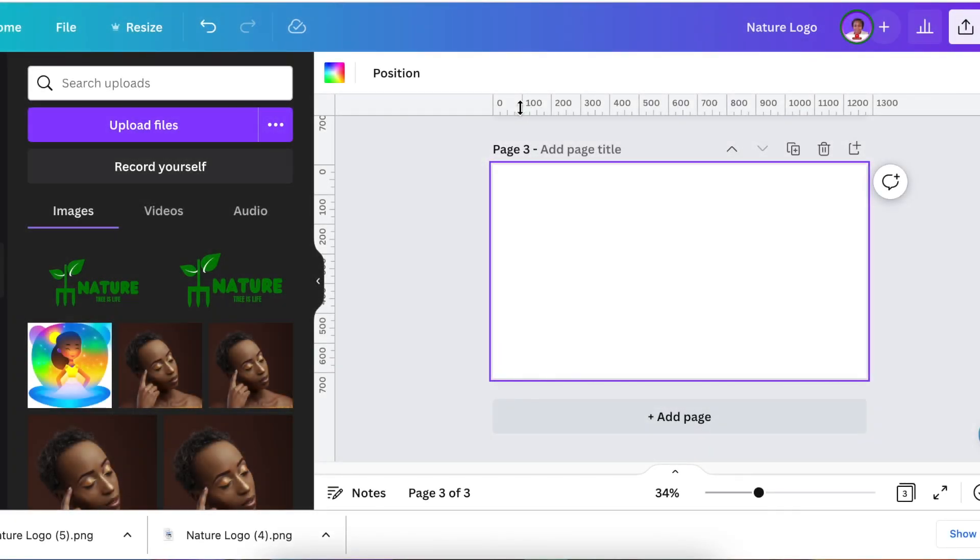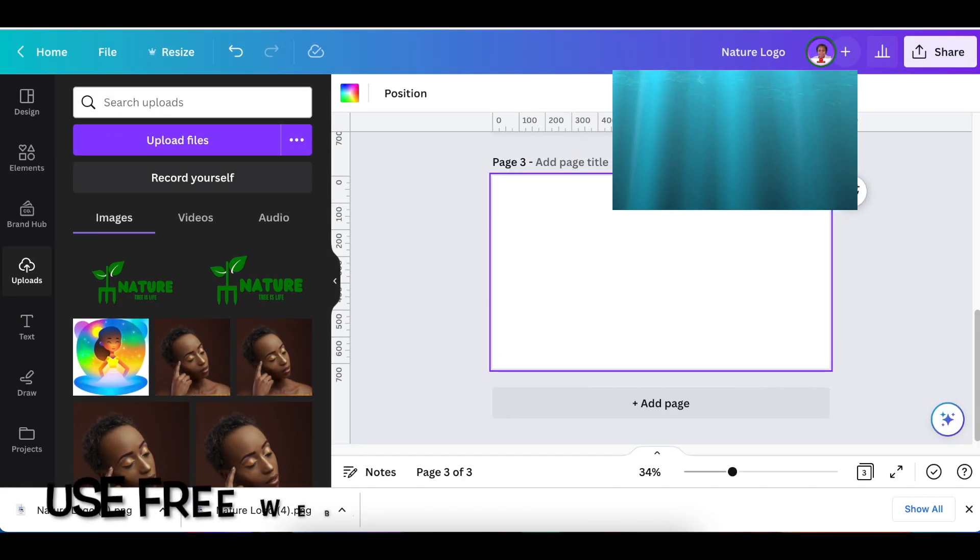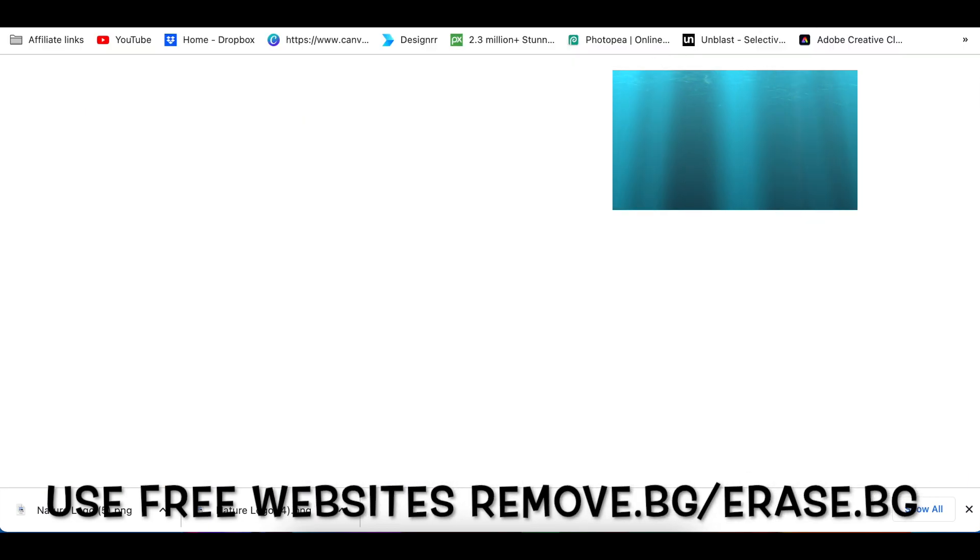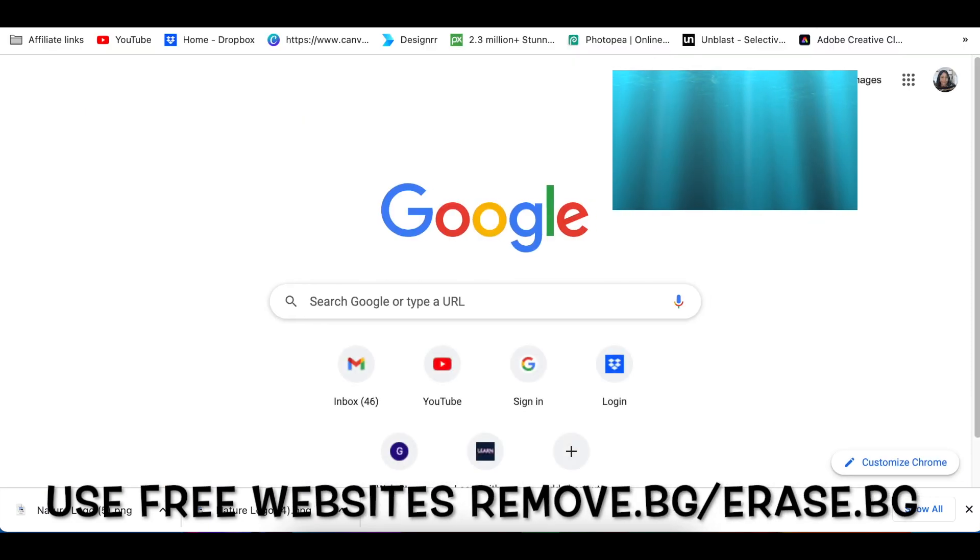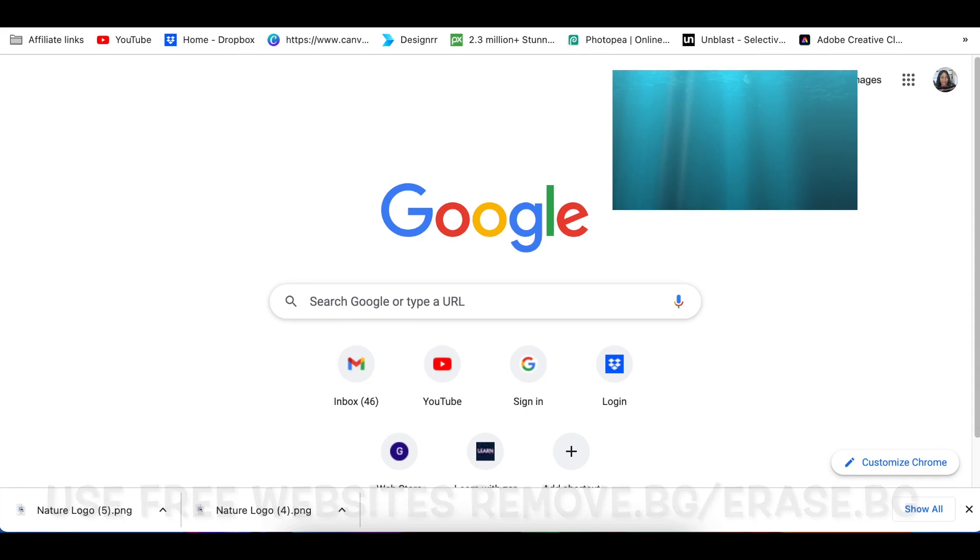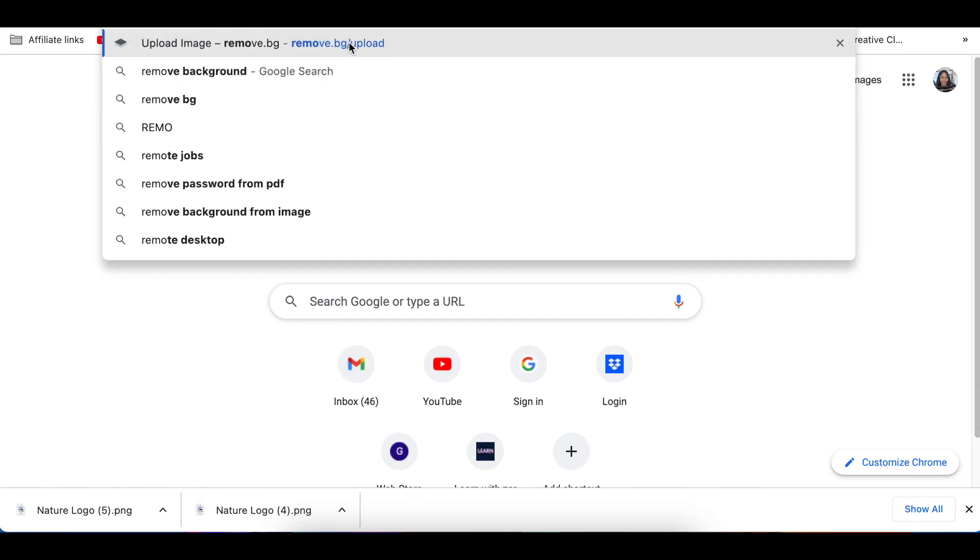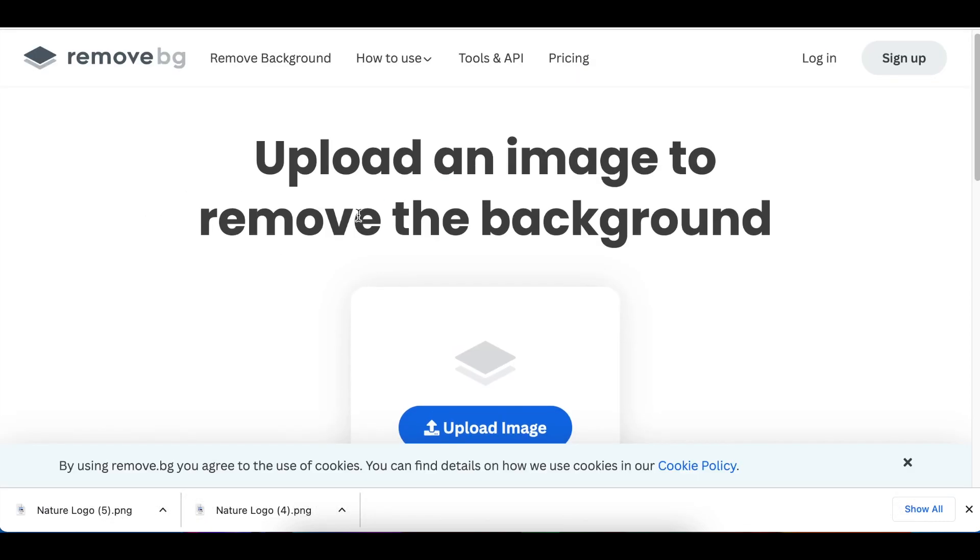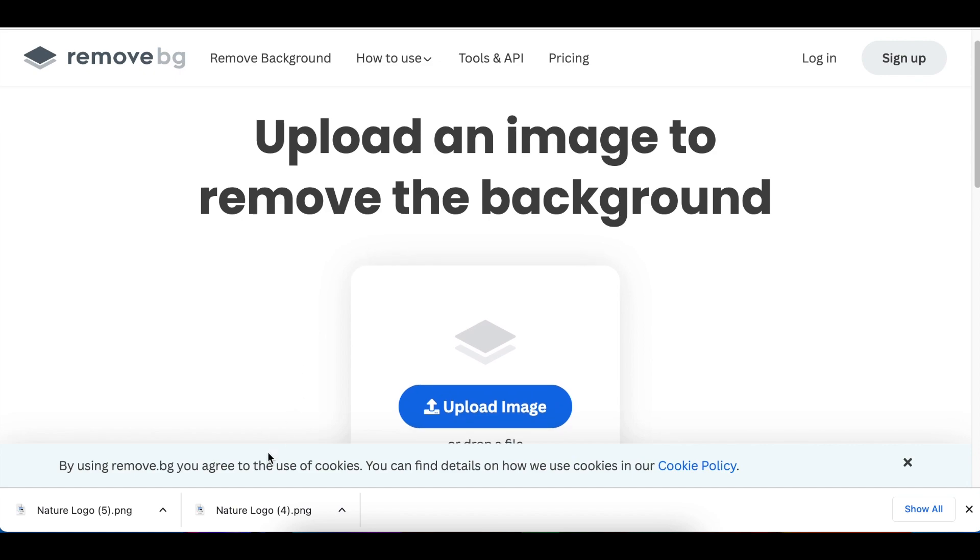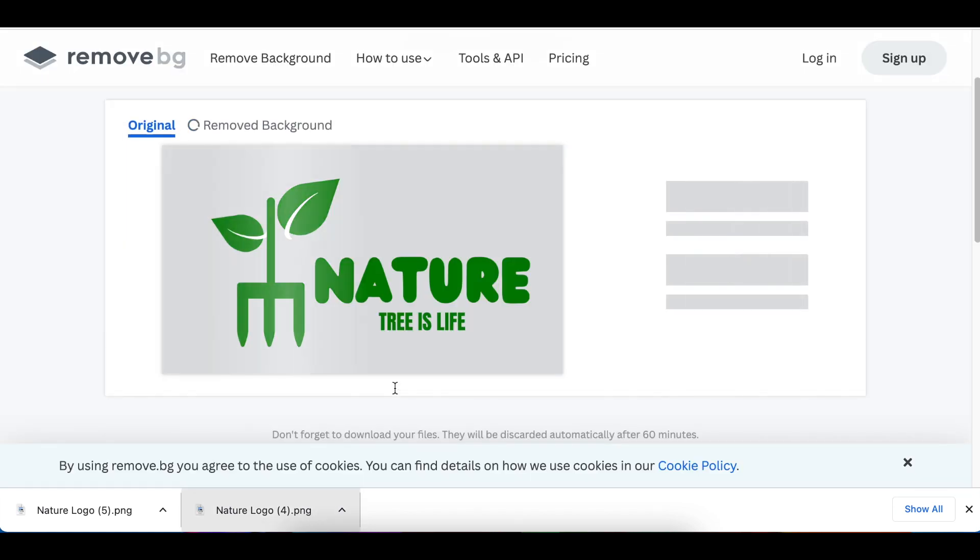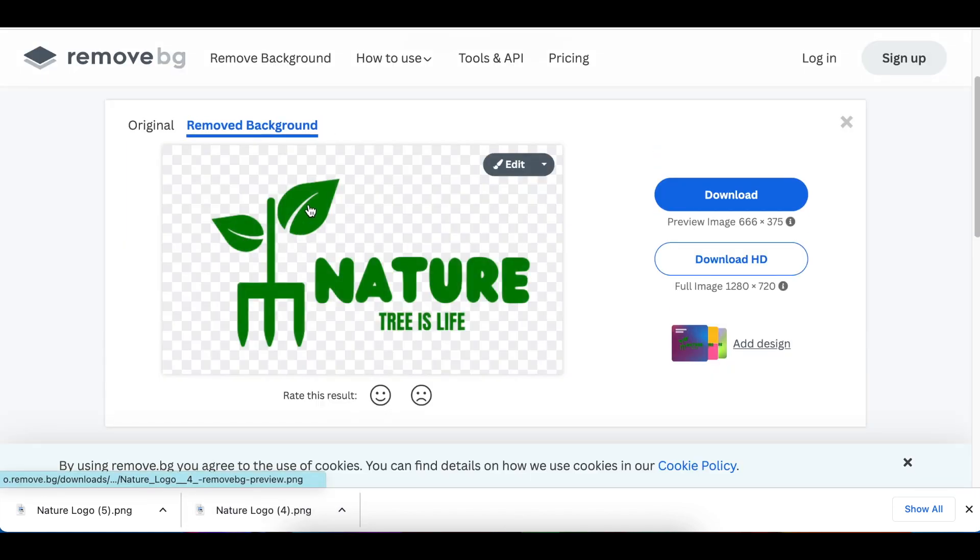If you don't want to go through the downgrade, the option you can use is erase.bg or remove.bg. Let me illustrate what I mean. You're going to go to remove.bg and let it load. You're going to drag the logo and remove.bg is going to take off that white.